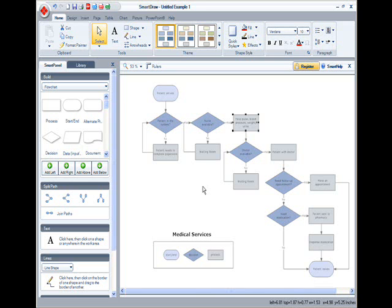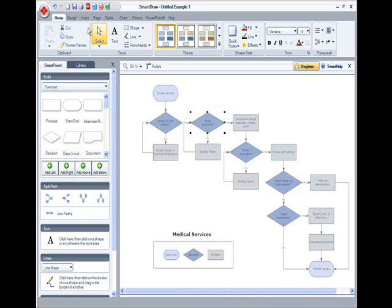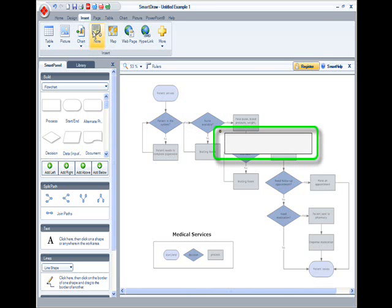Say I've got a flowchart of medical services and a decision symbol labeled Nurse Available. If I wanted to place a note on this chart with the contact details for the Nurse Ward, it is now a simple task. I simply click the Insert ribbon and click Note, and a dialog appears where I can type my note.